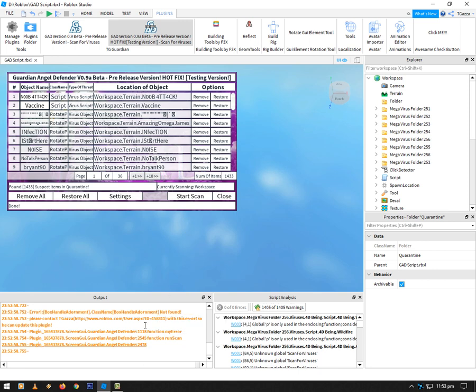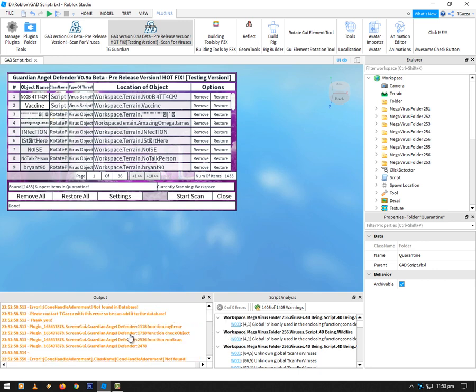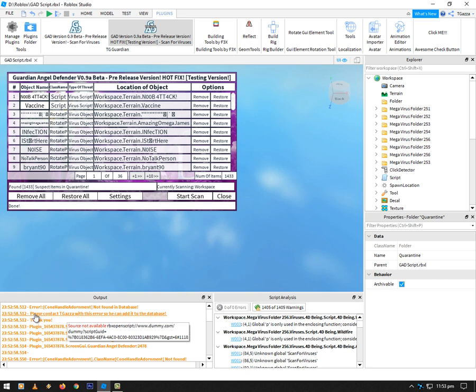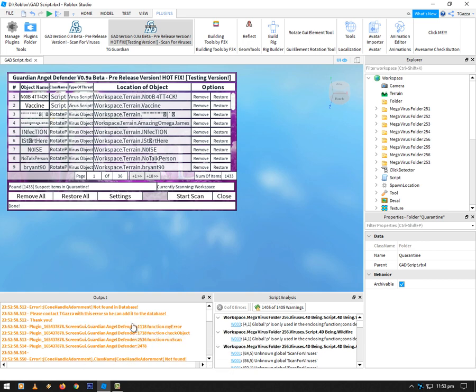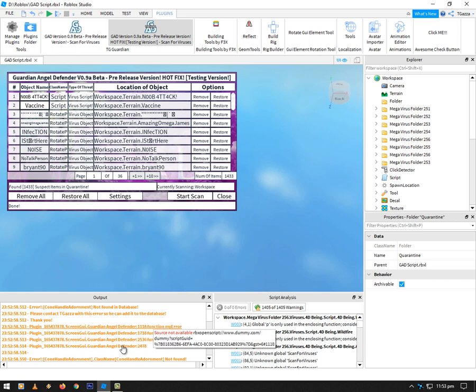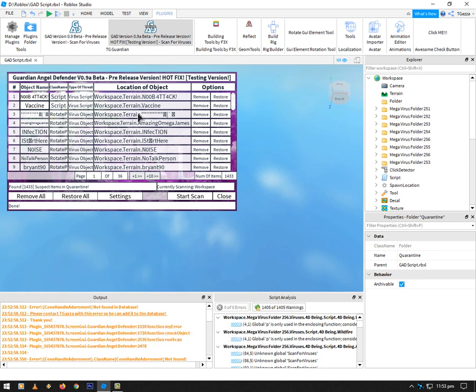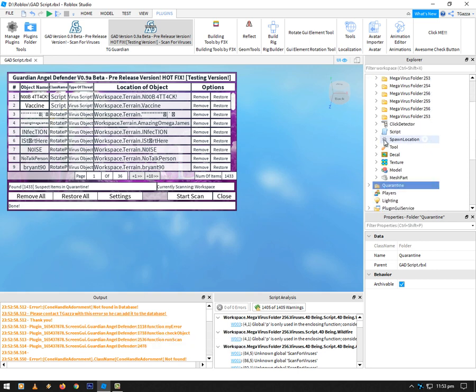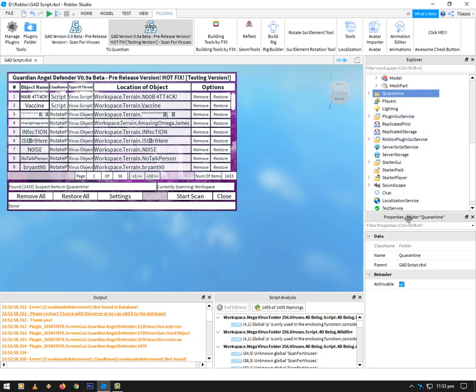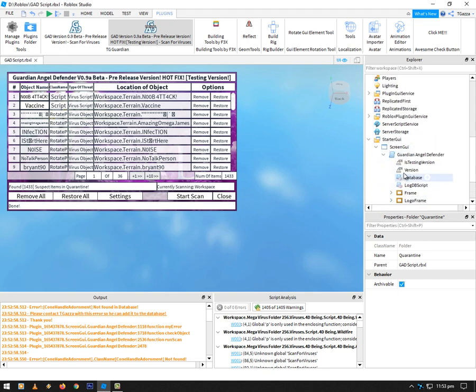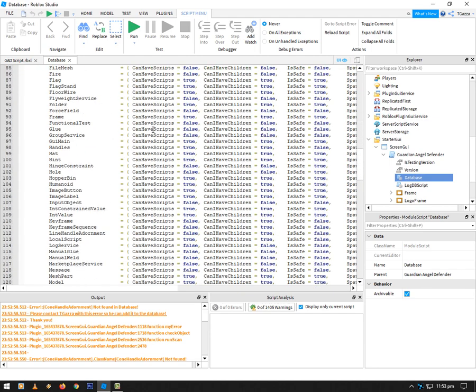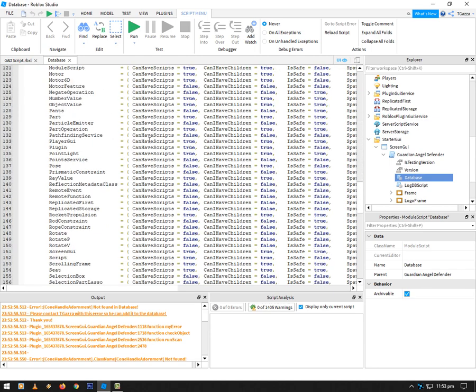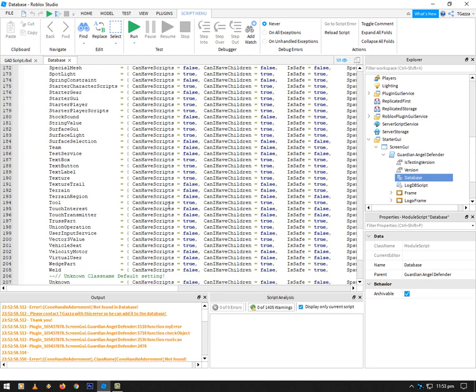Oh, there we go. So we got some errors in the bottom. They're not really any script breaking errors, but as you can see here, error, cone handle or dormant not found in database. Please contact Tgazza with this error so you can add it to the database. Thank you. So then it just spits out where it is in the code. So if you get any of these in this version, please contact me so I can add it to the database.